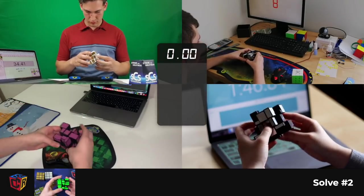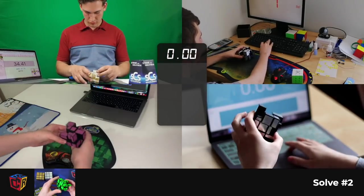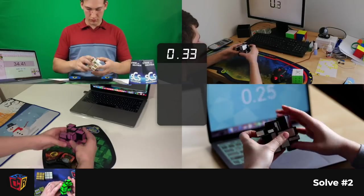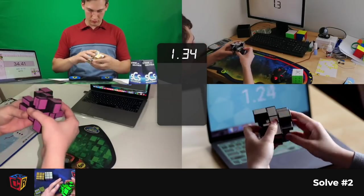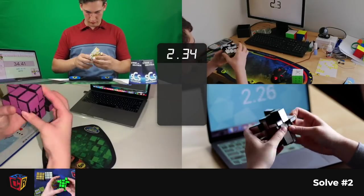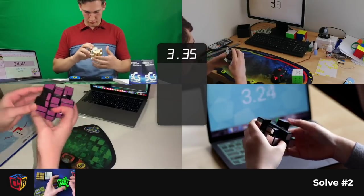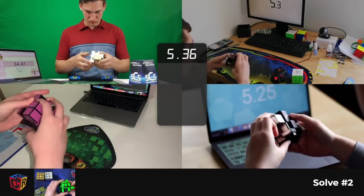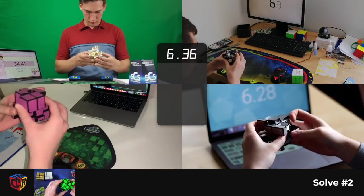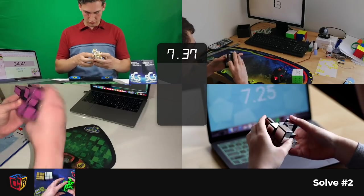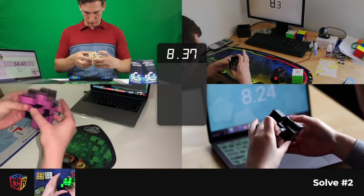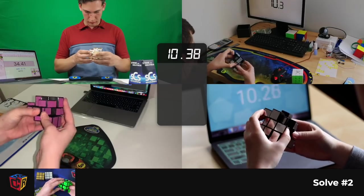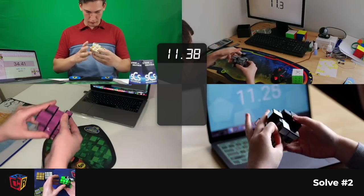And we're going to finish walking through a full solve just so you can see how this all functions. I like to try to do F2L and then insert the pieces like normal. So like that. Let's insert this one. There we go.